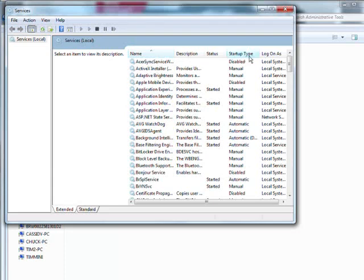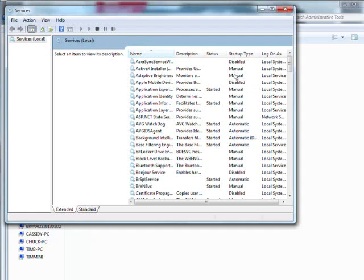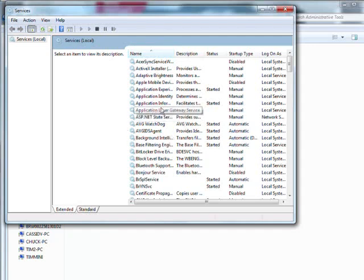And then you're going to look for things in here you know you don't want started. Now don't touch anything if you're not sure. However, there are some things in here that you know you're not going to need. For instance, if you have the Adobe Reader starting up in here, you can set that to manual. And then it won't start up with the computer. That way you're saving some memory.